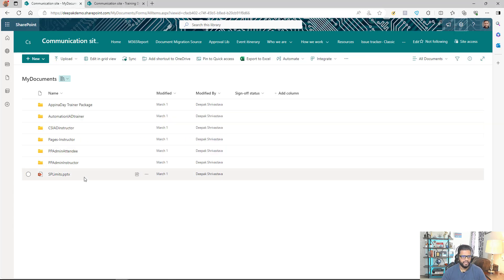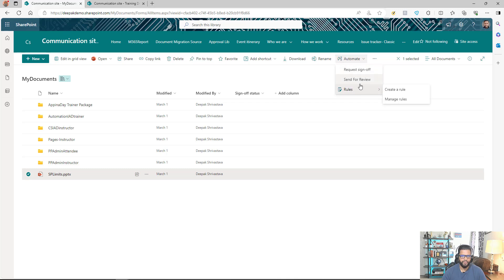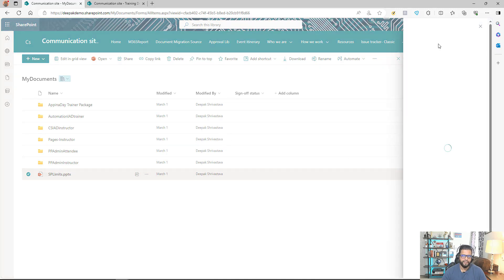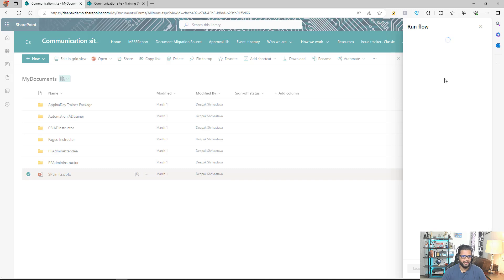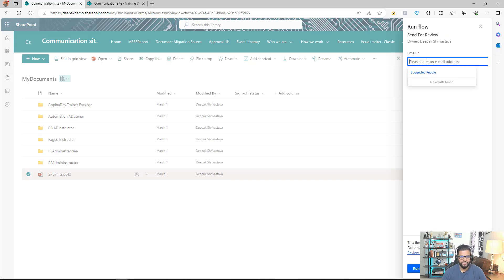Instead of downloading and sending the file manually, I want to be able to select the file, go to Automate, and have an option like 'Send for Review' or 'Share with External User.' When I select that, a Power Automate panel should open asking me who I'm sending this file to. I can enter the email address, click Run Flow, and the flow should take the file and send it to that user on my behalf.